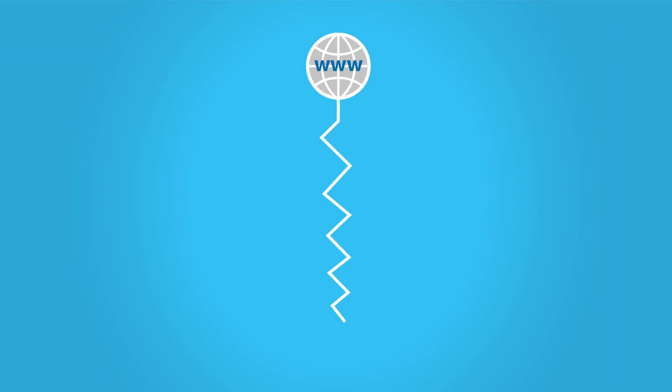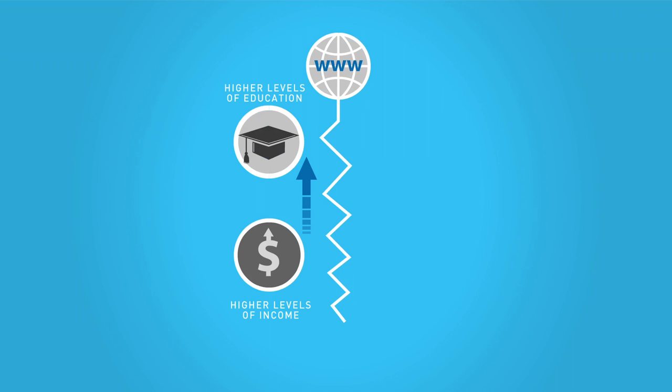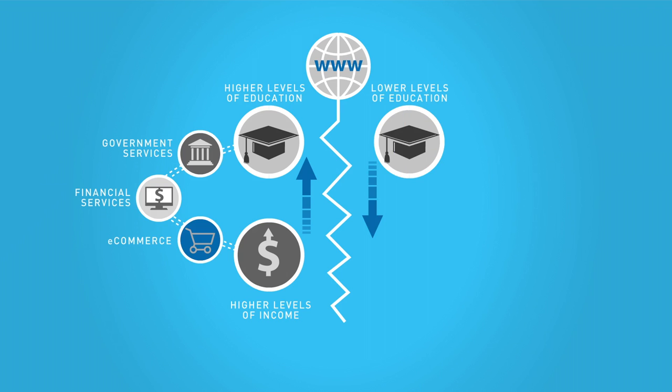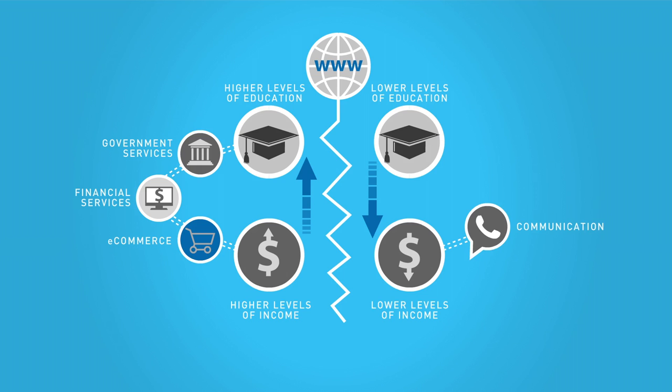Internet users with higher levels of education and income make greater use of more advanced services such as e-commerce and online financial and government services. Internet users with lower levels of education and income use the internet predominantly for communication and entertainment purposes.